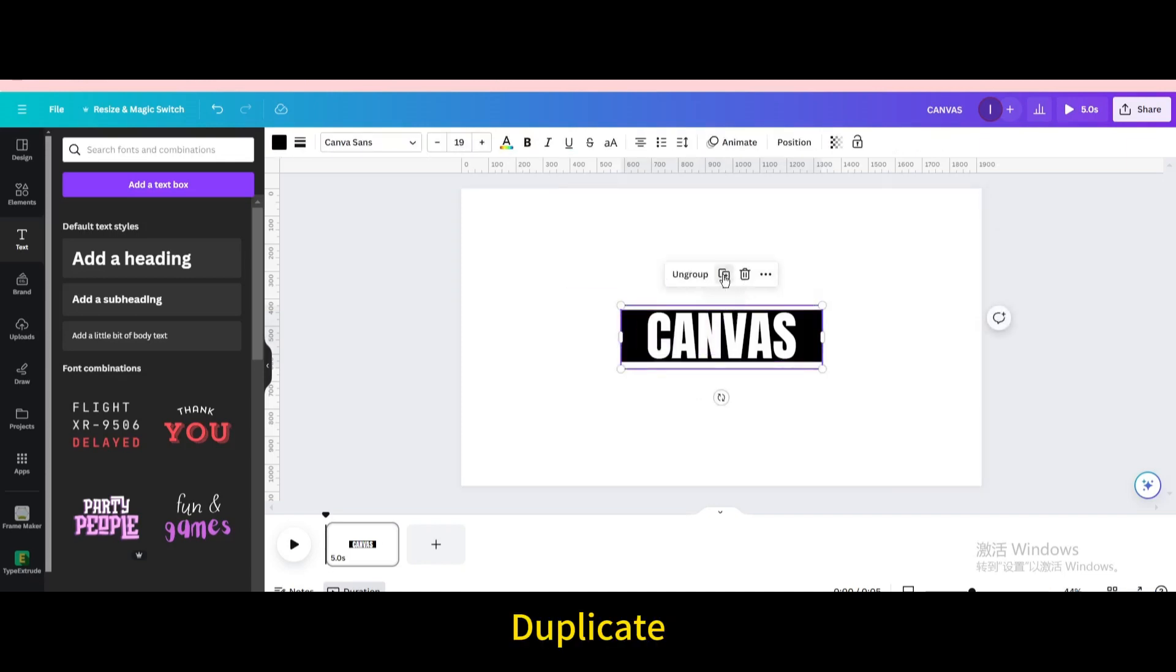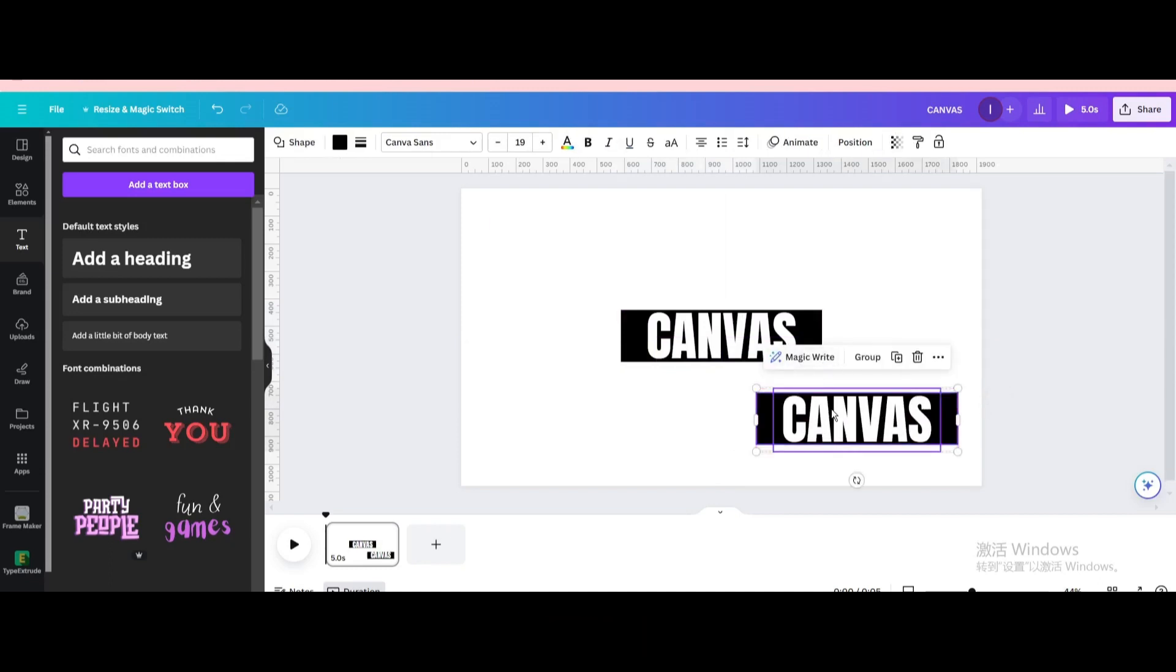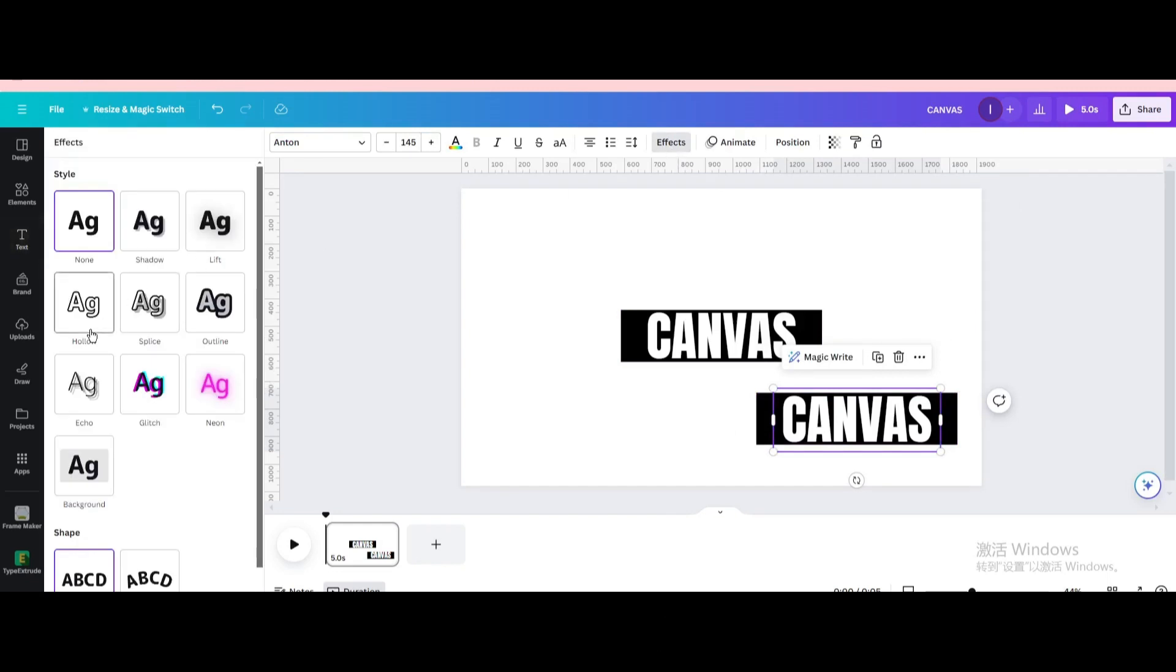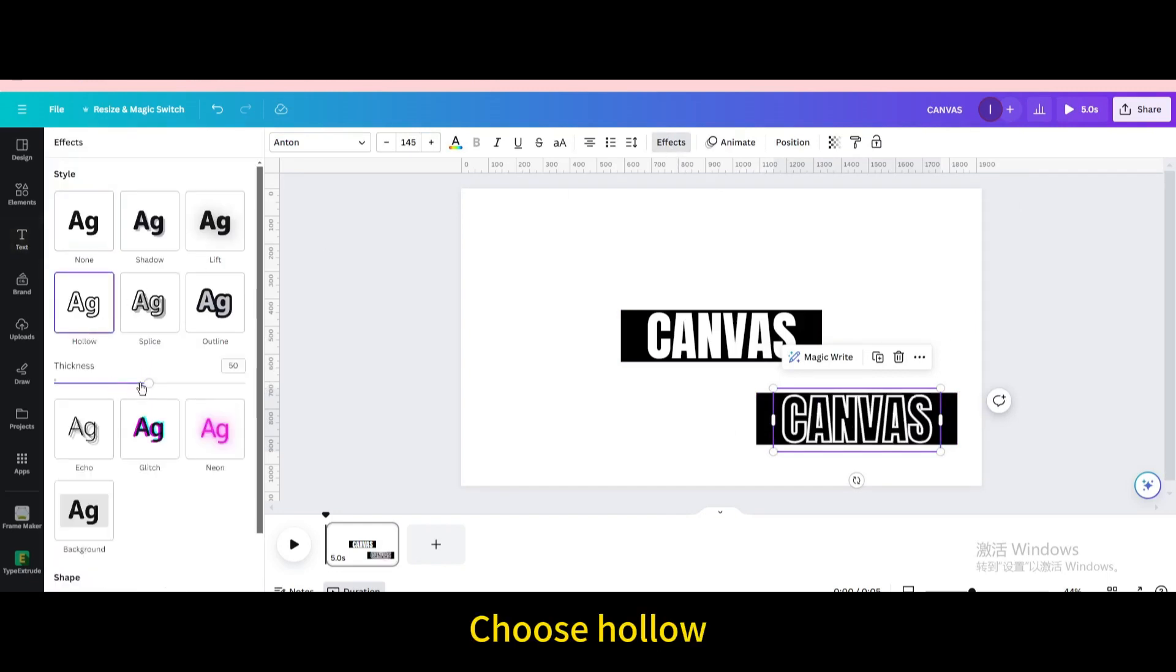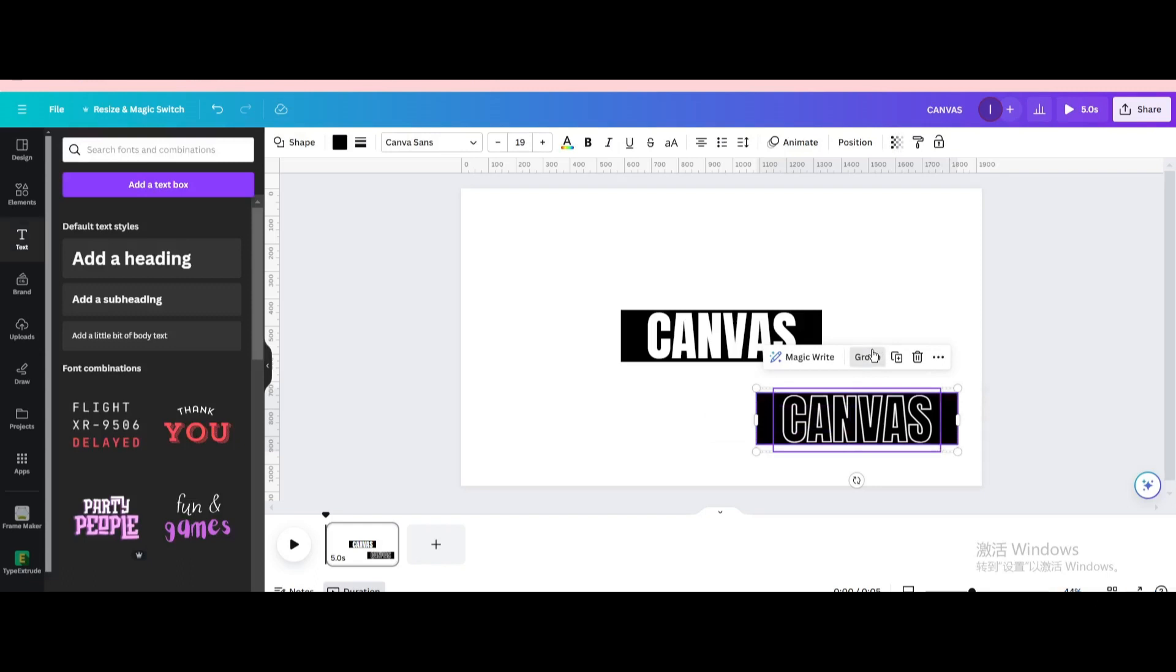Duplicate. Ungroup. Select text. Go to effects. Choose hollow. Decrease the thickness. Select them. Group.